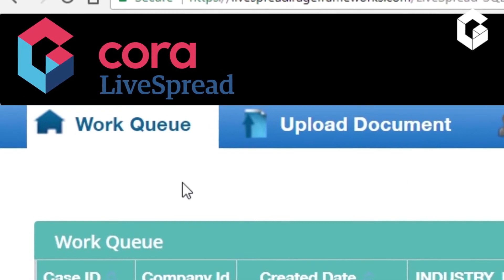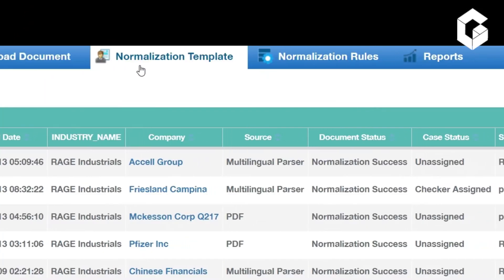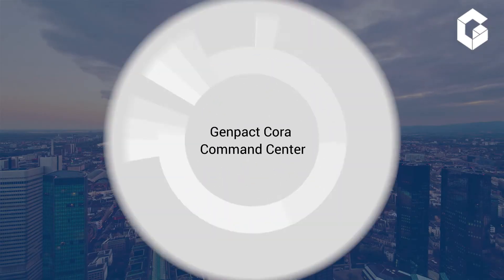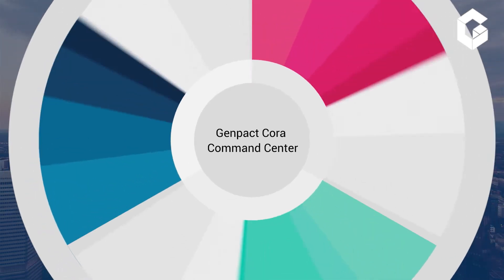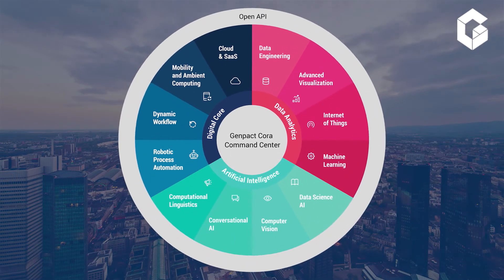It's powered by GenPact Cora, a modular platform to accelerate digital transformation with an open architecture and governance for command and control at scale.